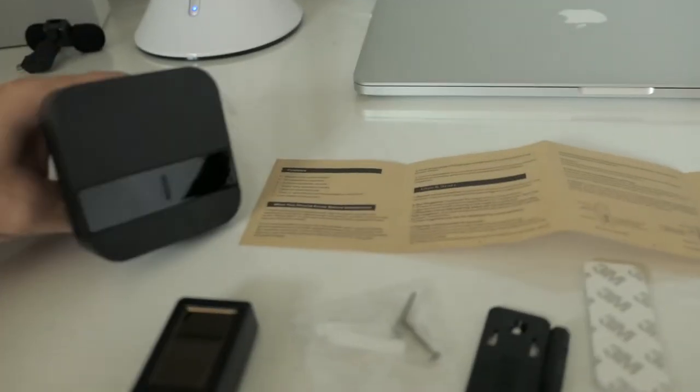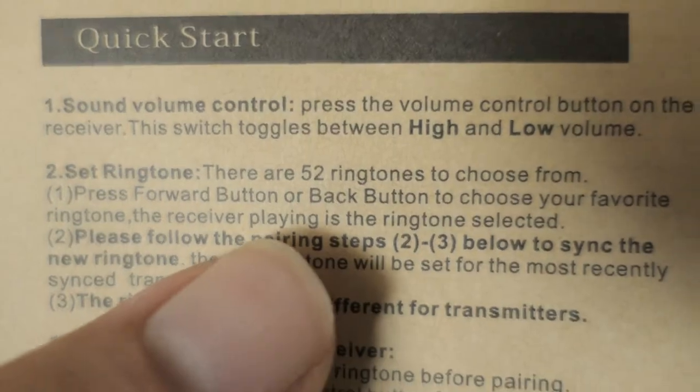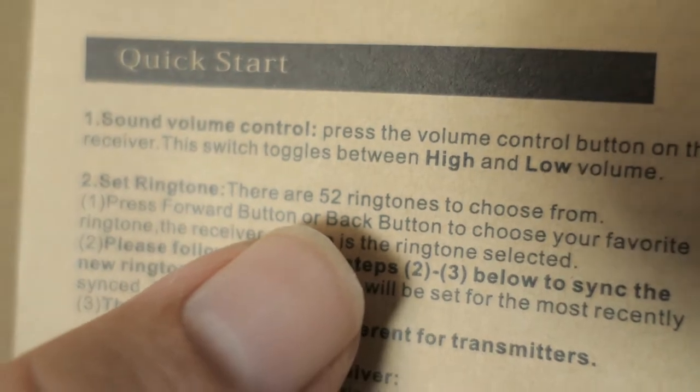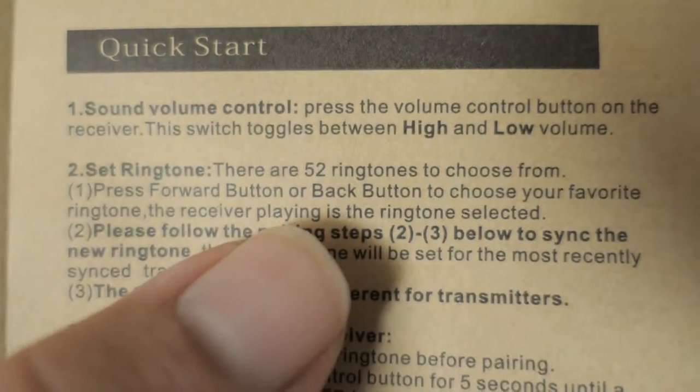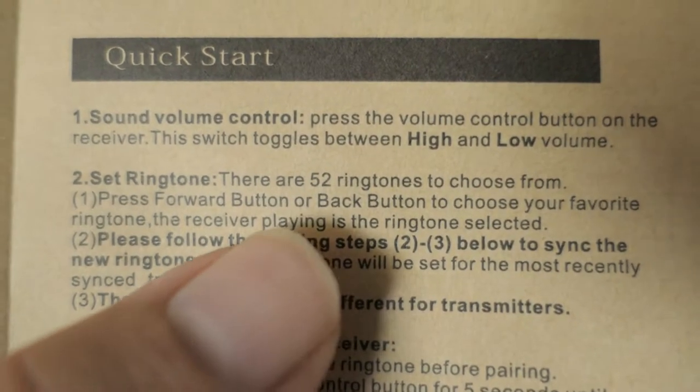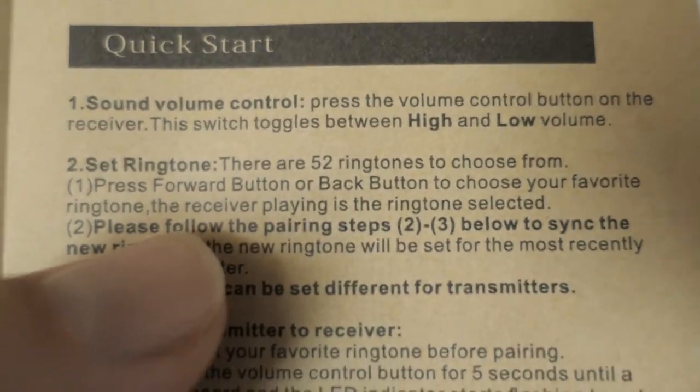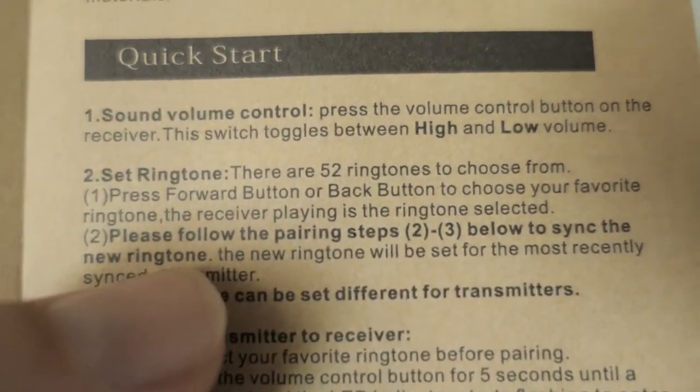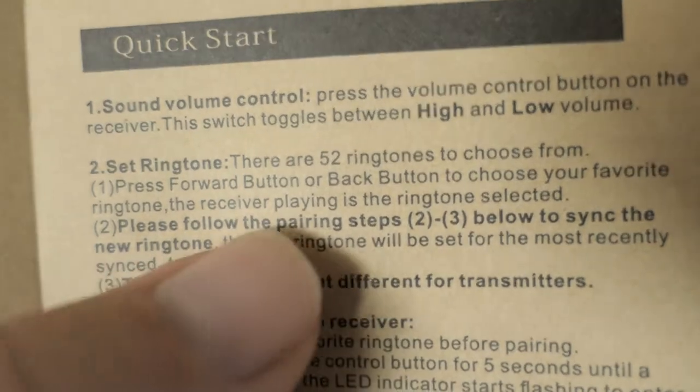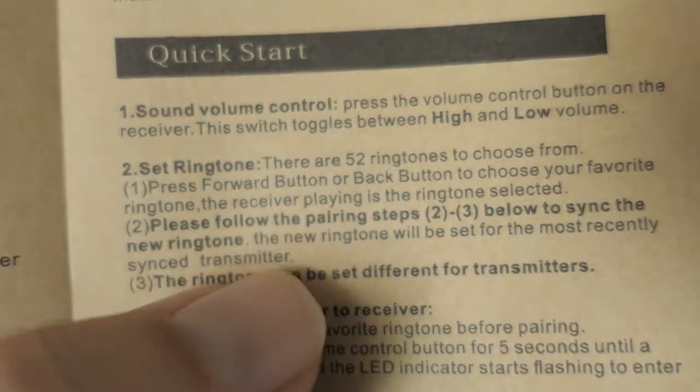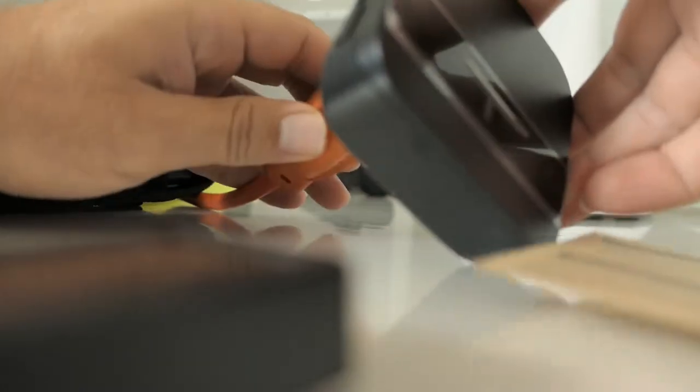Let's see if the other one works. Oh by the way guys, there's 52 ringtones to choose from. So that is a lot. I feel like that's maybe too many.